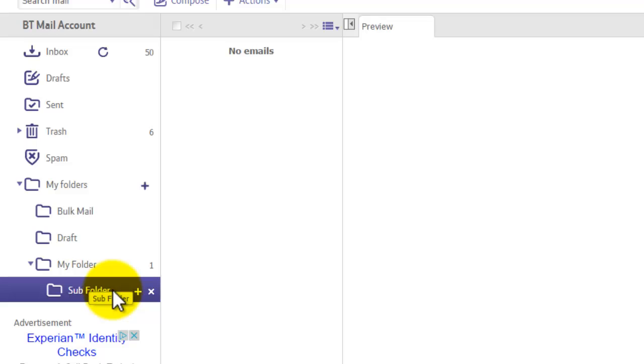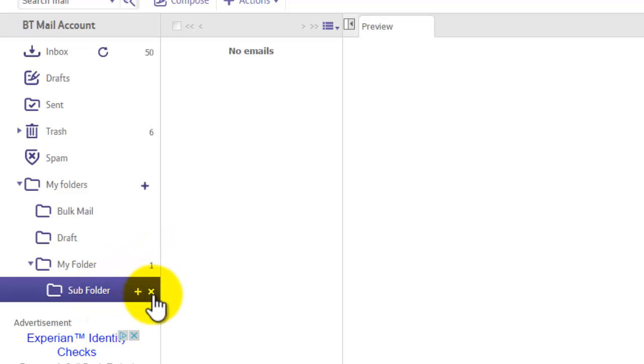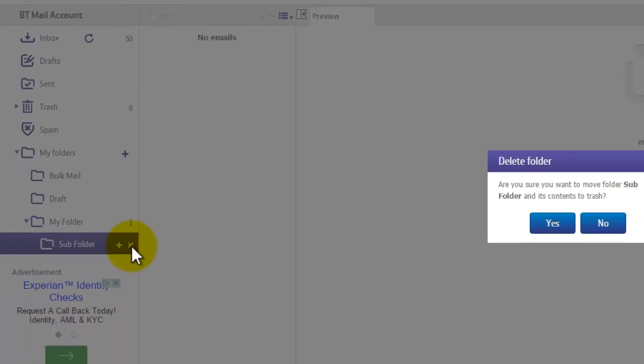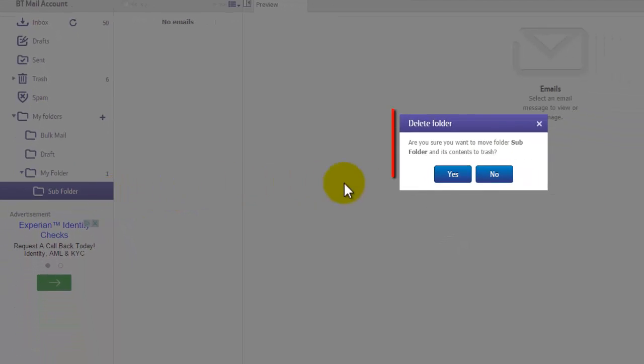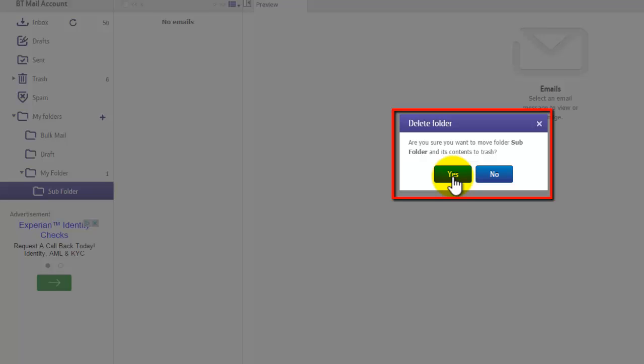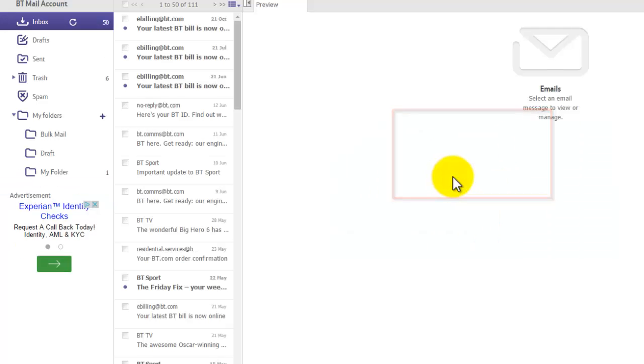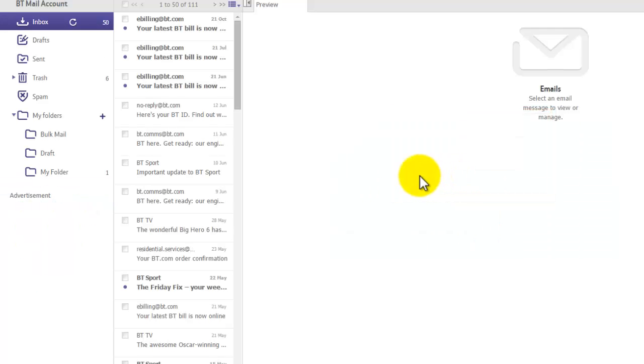If you want to delete a folder, it's simple. You just hover over the folder you want to delete and you'll notice this X here. Just tap on the X and it will say, are you sure you want to delete this folder and its content? Press yes and it will do that for you.